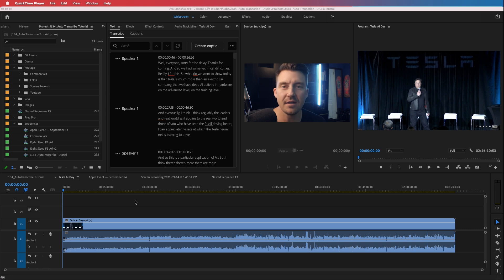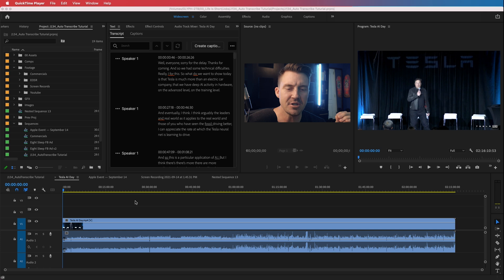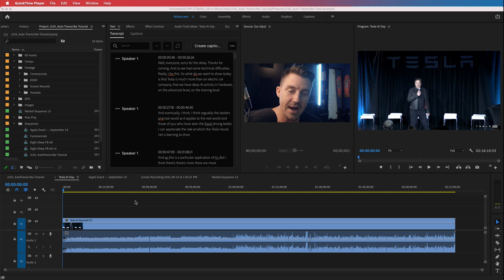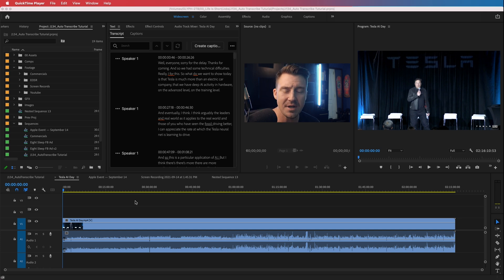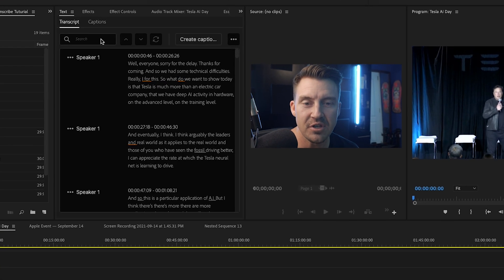Now here's the functionality I really want to show you — it's so strong. Let's say you're editing a video on Elon's AI Day, and you remember somewhere in the video he said a certain thing but you don't remember exactly where. It's going to take you two hours to watch the whole thing and scour it for that one word. You might have an idea of where it is, but you could be wrong and it could take a lot of time.